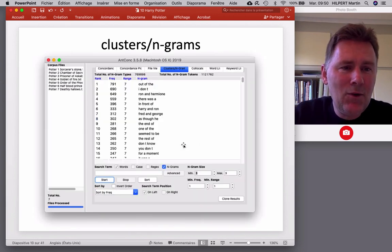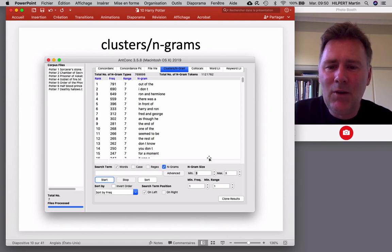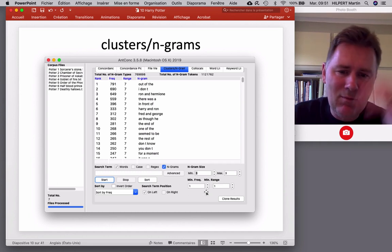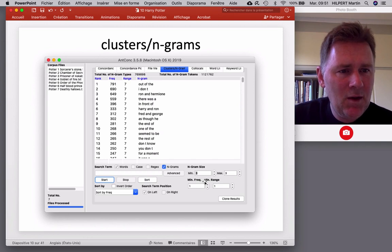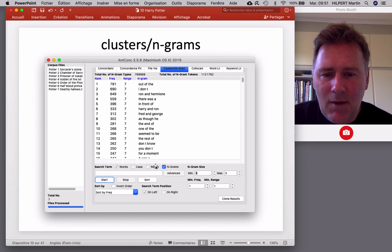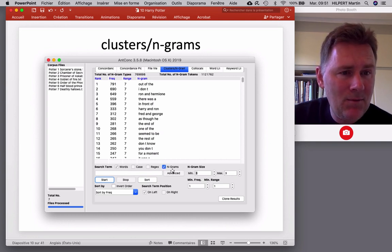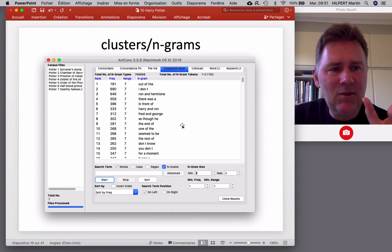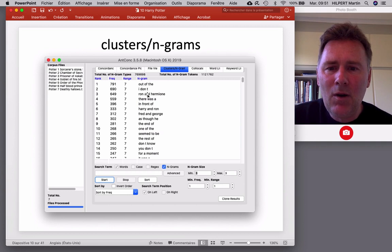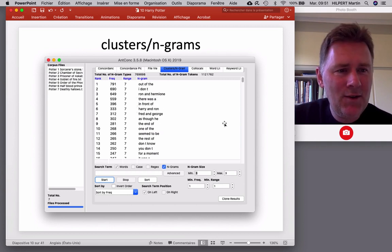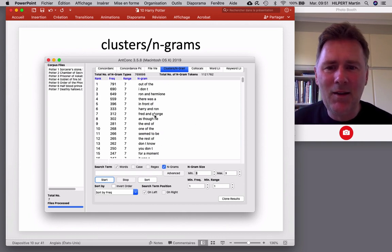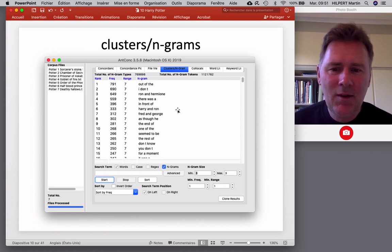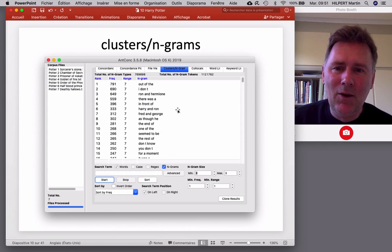Concordance plots. I thought I'd throw that in here. We also can look at the clusters and n-grams. So here I specify that I wanted n-grams of a minimum of three words, maximum of three words. I left the minimum frequency at one. You can scale that up and make it a bit more frequent. So then the search will not take quite as long. Again, the search term window is empty, but I activated the check box that says n-grams. So with all that in place, you can hit start and it will give you the most frequent three grams. So out of the I don't, Ron and Hermione, there was a, in front of, Harry and Ron, Fred and George. So this shows you both grammatical patterns as well as topical patterns. Like, so Ron and Hermione, they appear together, Fred and George appear together. And well, that's interesting too, in a way.